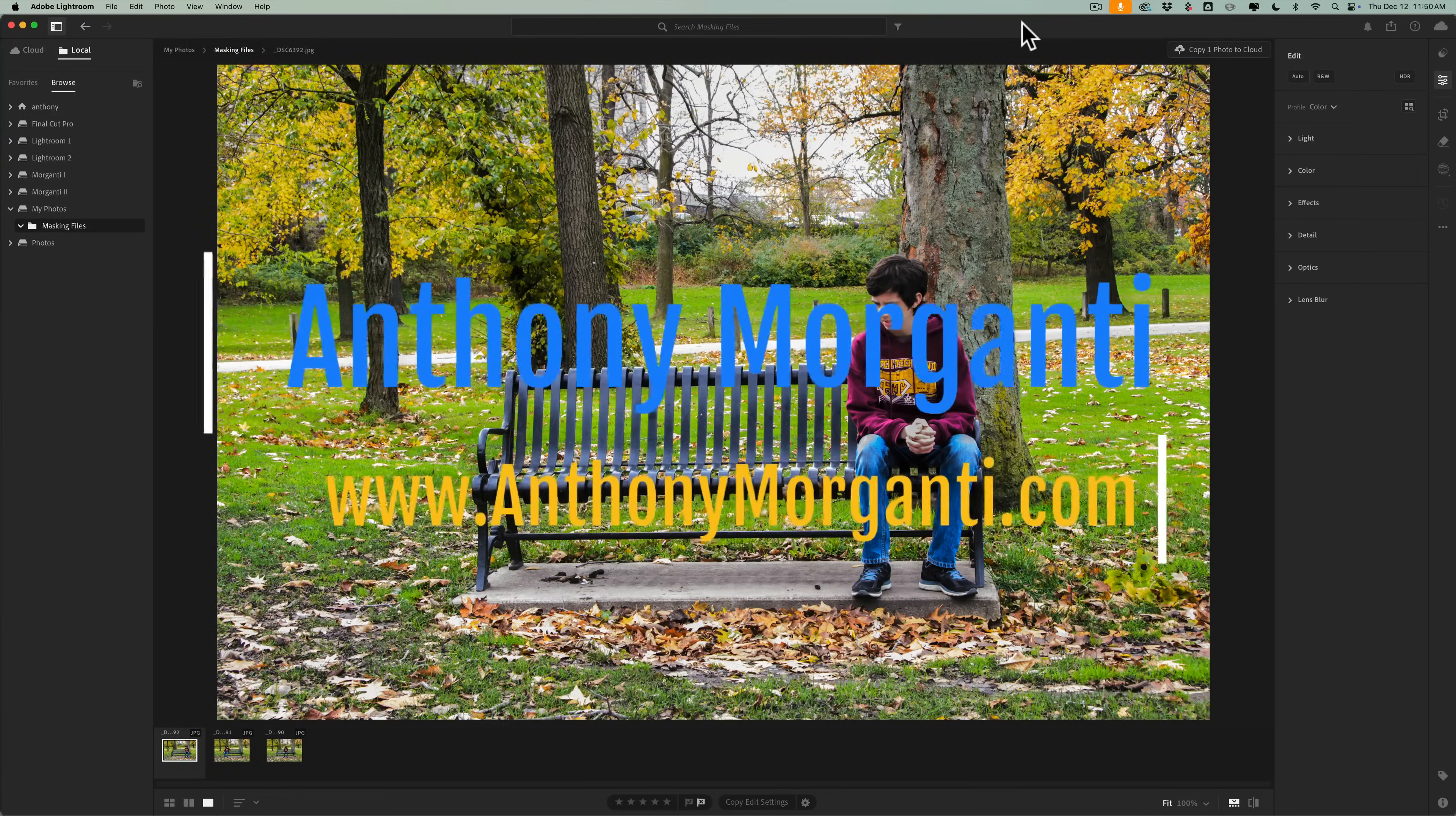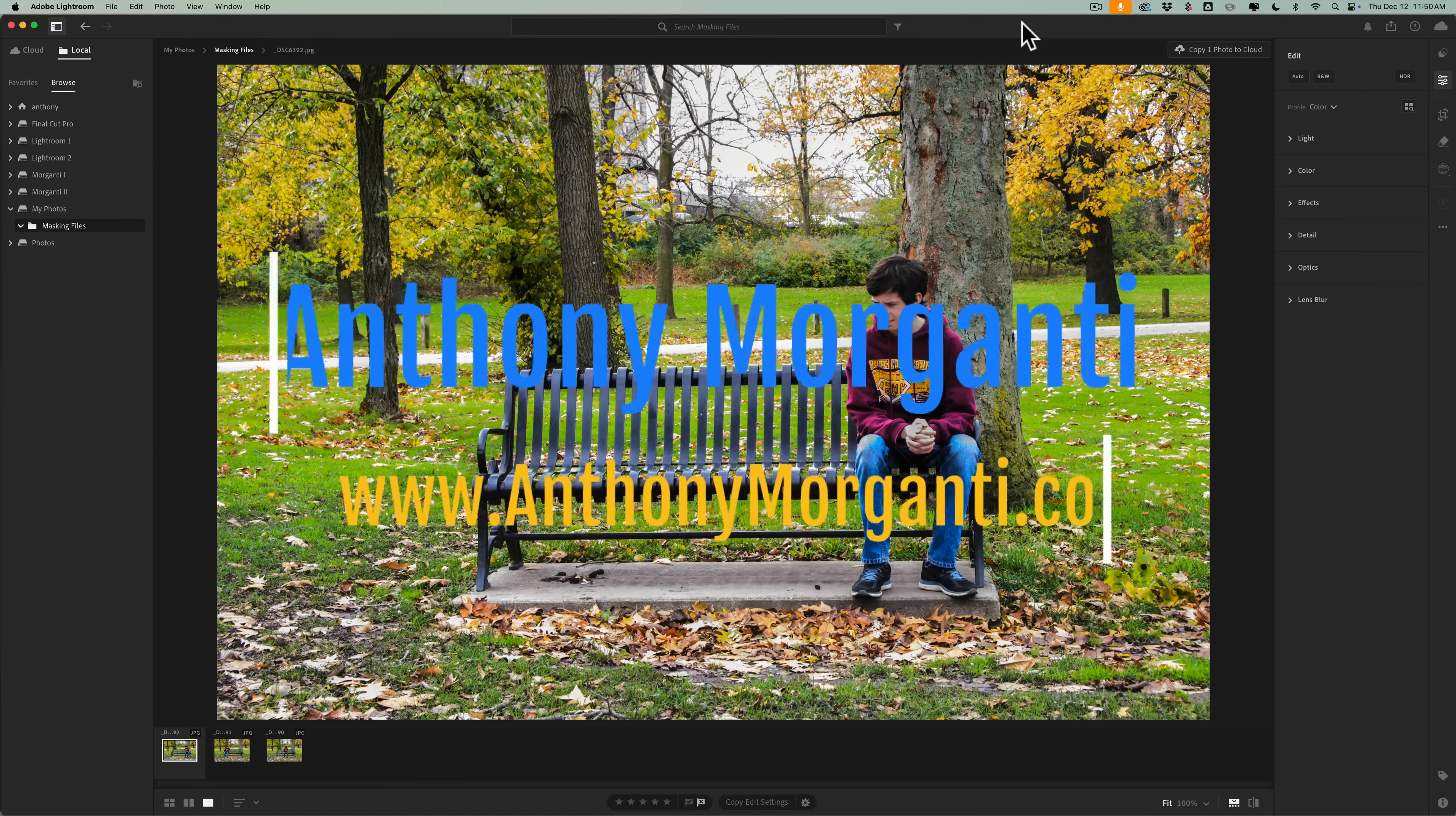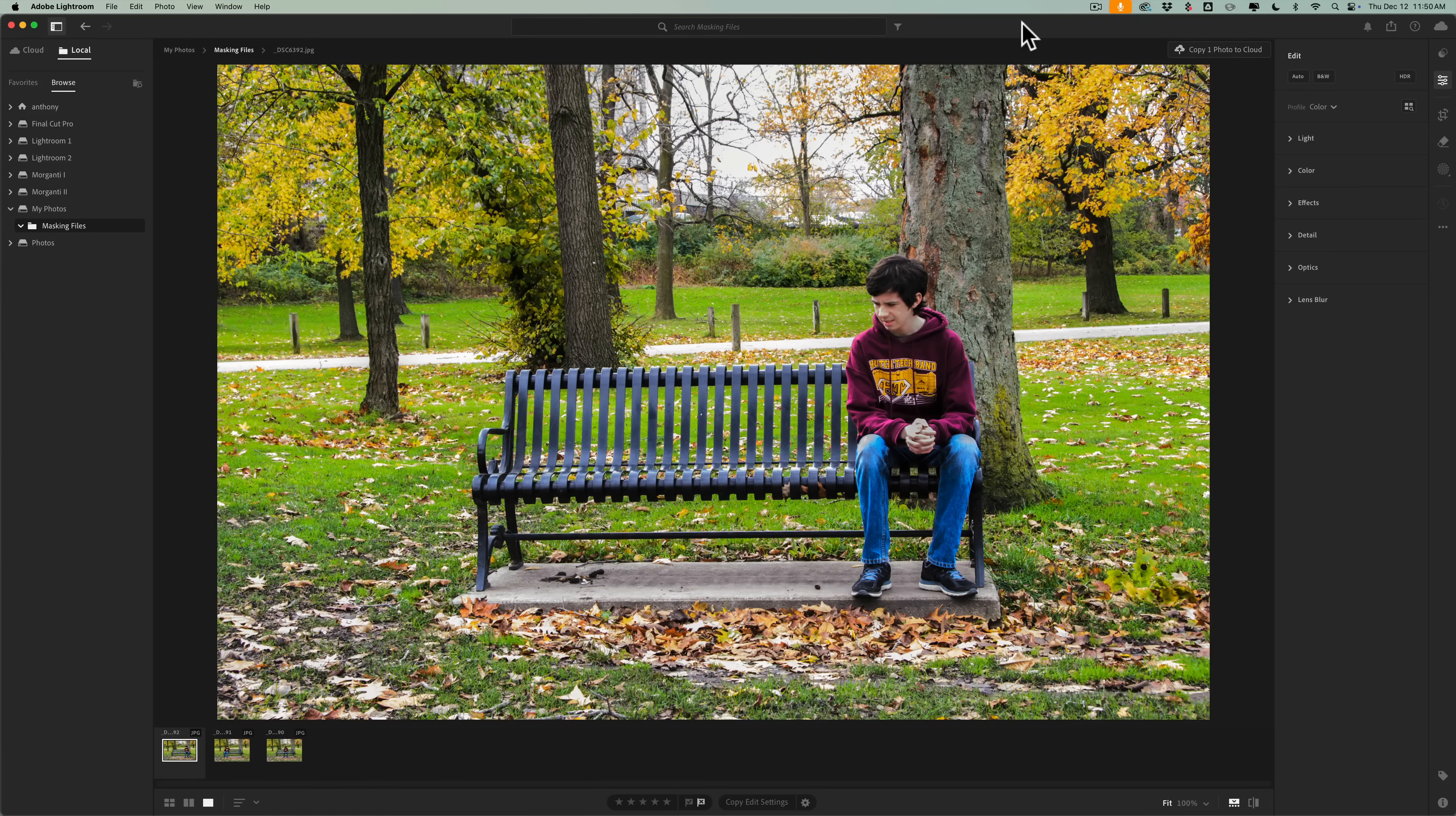Hi everyone, Anthony Morganti here. Recently, Adobe updated Lightroom to version 8.1. Now, I'm not talking about Lightroom Classic. I'm talking about what many of us call the cloud version of Lightroom or the desktop version of Lightroom.